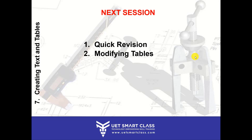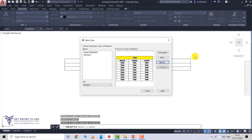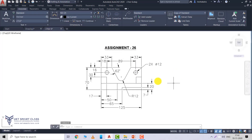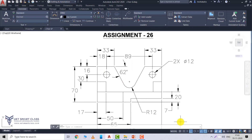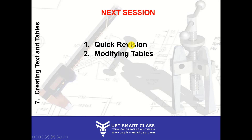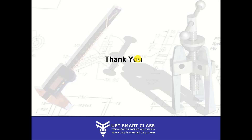Before ending the session I'd like to give you an assignment. This assignment is for your practice — you do not have to dimension it, just make the object which has circles and arcs, with every measurement given. Try to complete and submit it in your drawing format. In the next class we'll do a quick revision and move on to how to modify tables — when you select a table, the Table Cell editor will appear in your ribbon, and we'll discuss that in the next session. Thank you students.